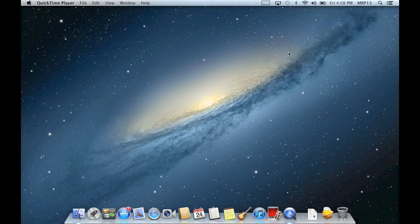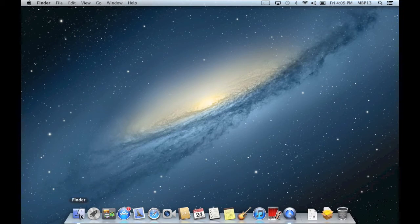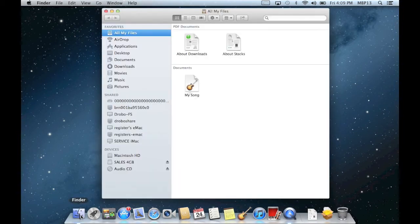Well the way that you can view these items is to open a new finder window by clicking the blue smiley face on your dock here, and as you can see under devices,